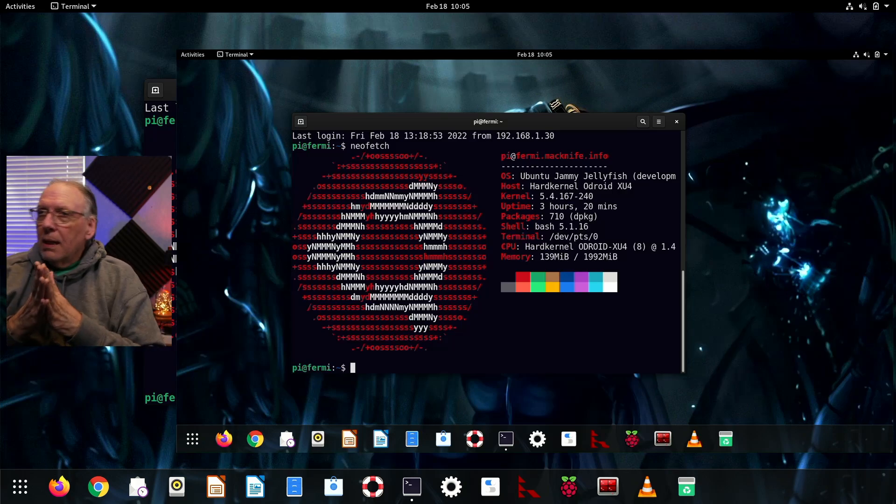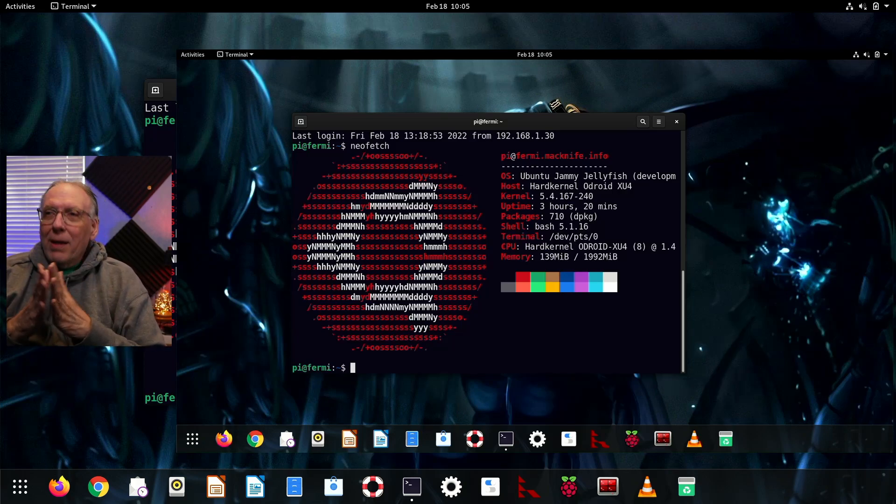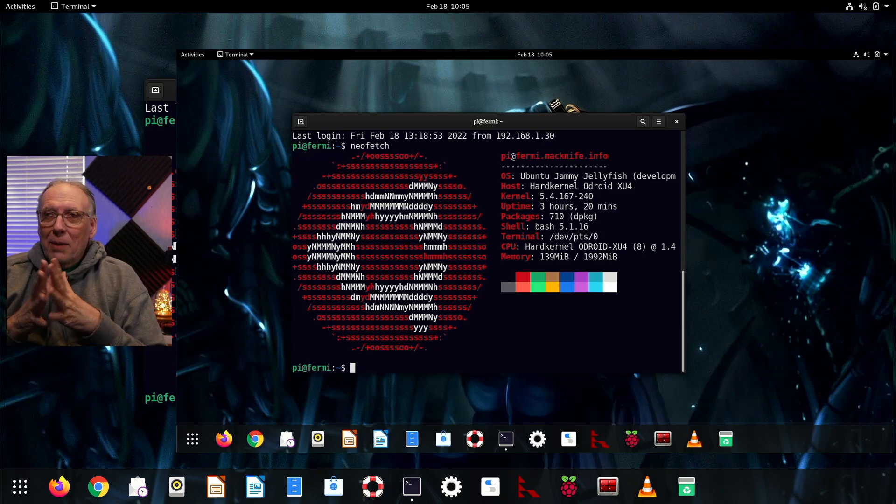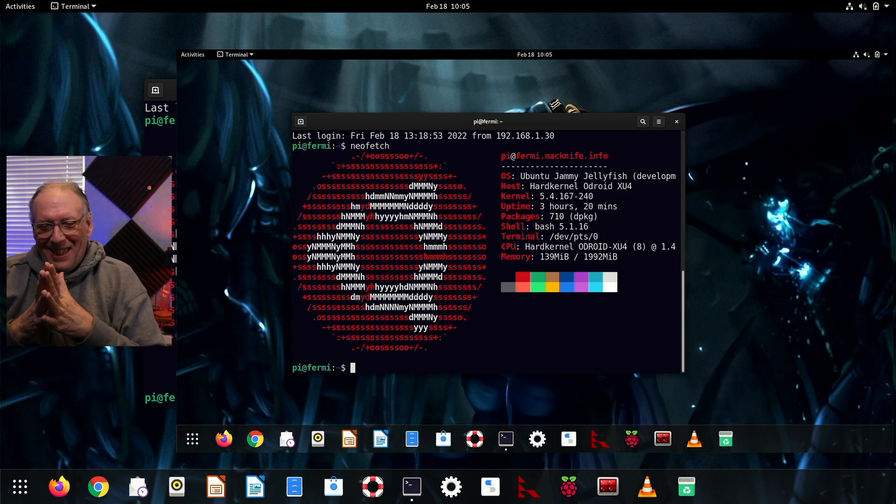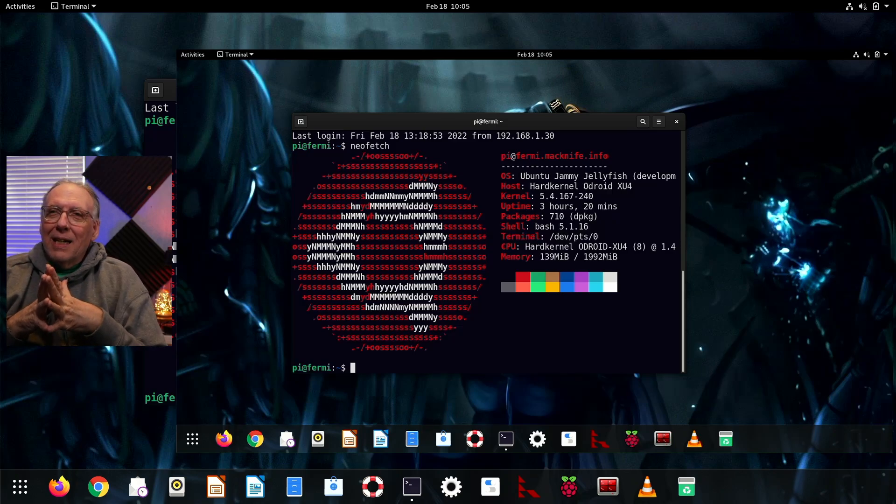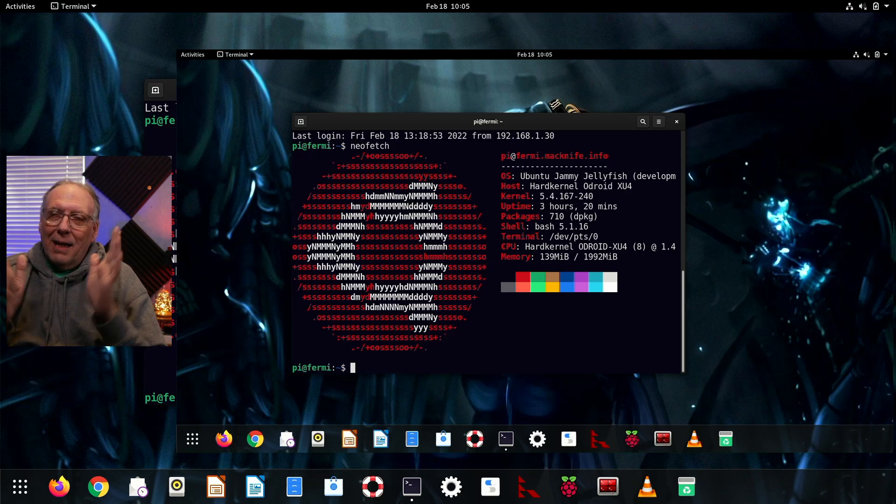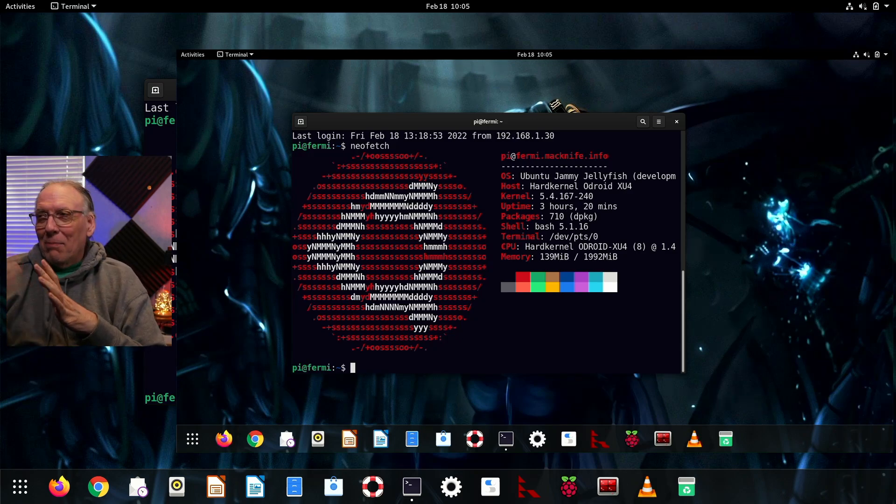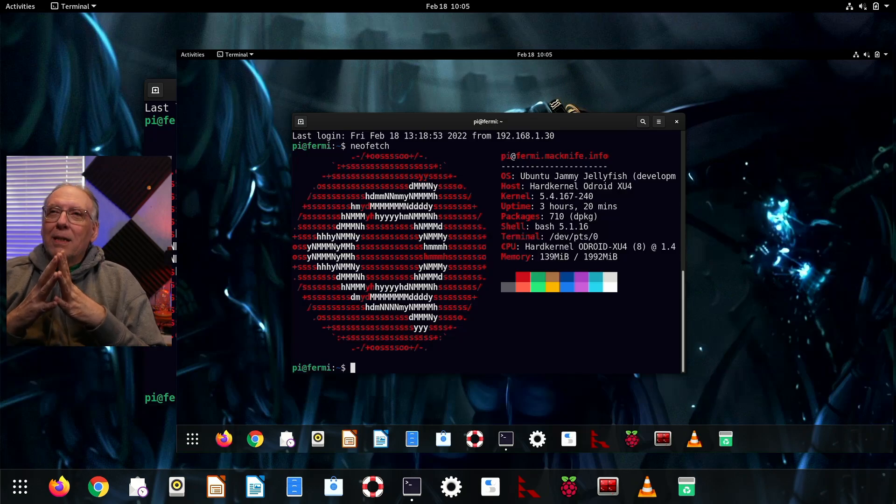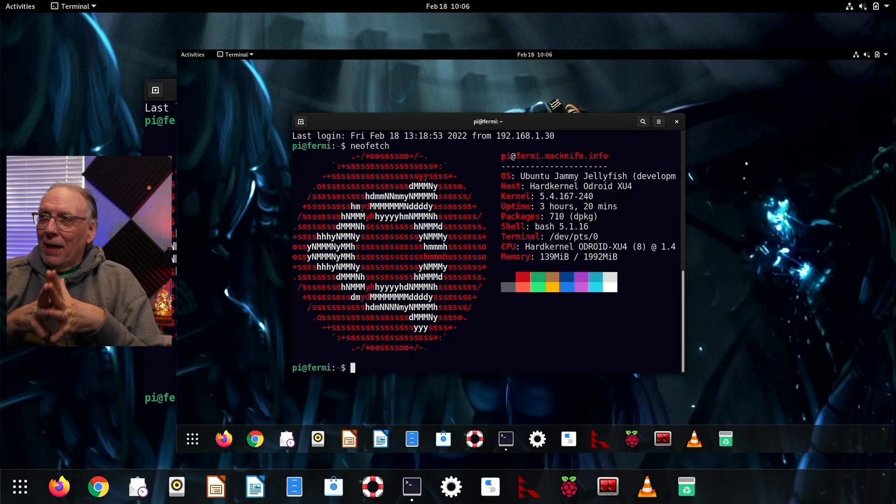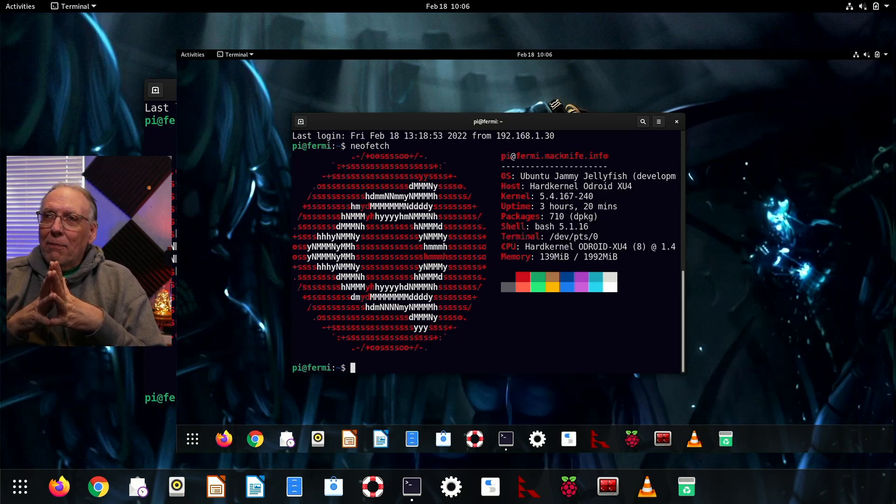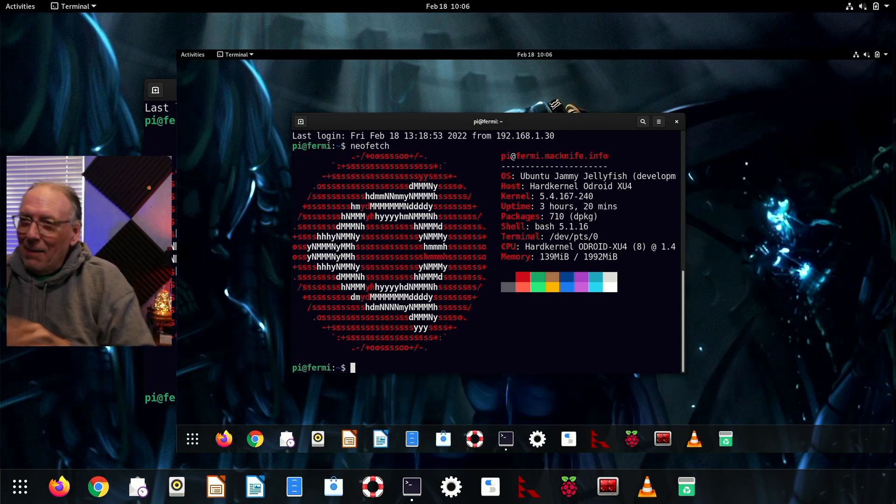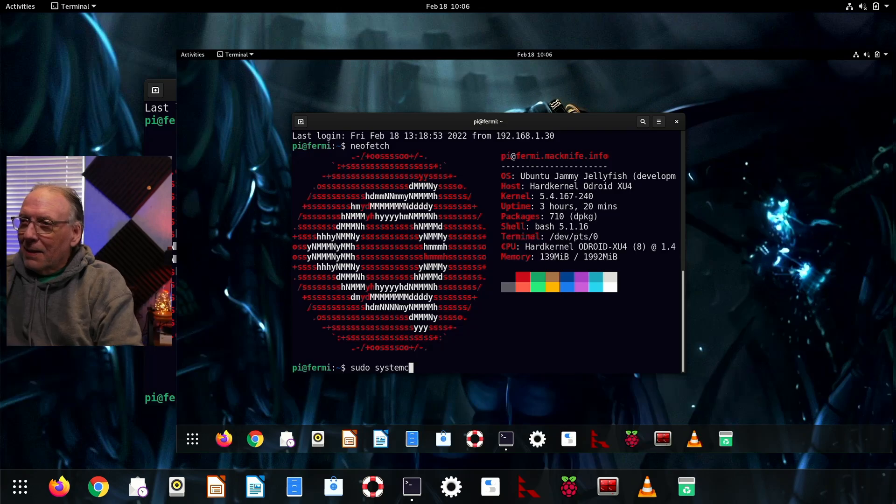So what happened here? I wanted actually to go to 21.10, and I forgot to change the upgrade setting. So when I set this up to run overnight, I just set it up and it picked the long-term support edition, which apparently is now available for ARM platforms on Odroid.